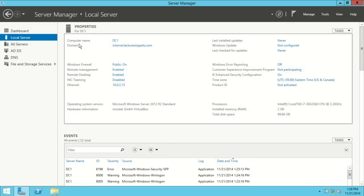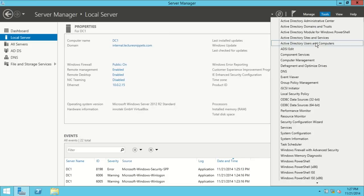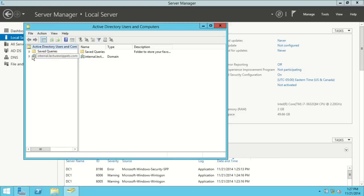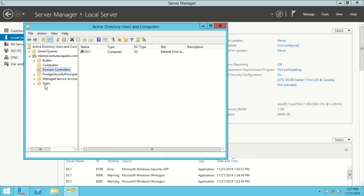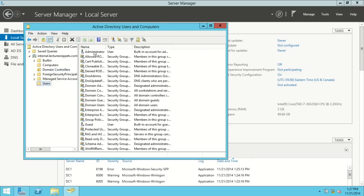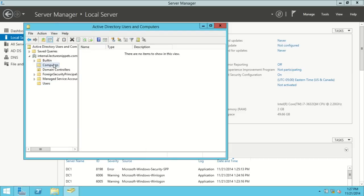I can see under Local Server that the domain is now showing as internal.lecturesnippets.com — that's my Active Directory internal domain. That concludes this video on setting up the Active Directory domain controller. Under Tools I can go to Active Directory Users and Computers; I can see I have one domain controller set up and one active user called Administrator by default. I'll cover adding accounts, group policy, and more in a later video in this Server 2012 series. In the next video I'll be adding a client computer to this domain. For more on Server 2012, visit lecturesnippets.com.